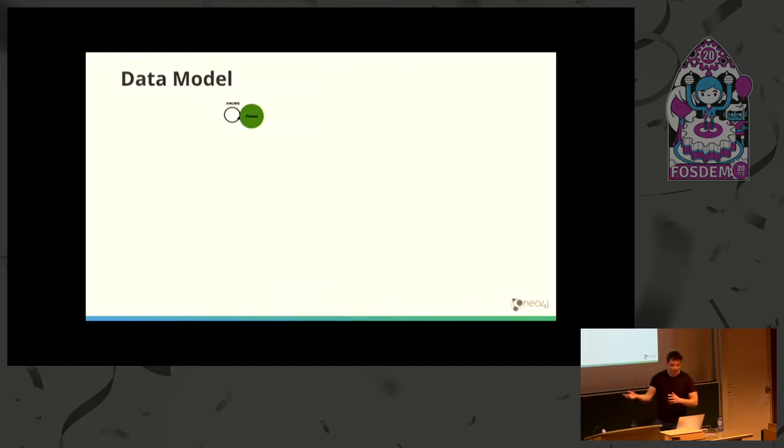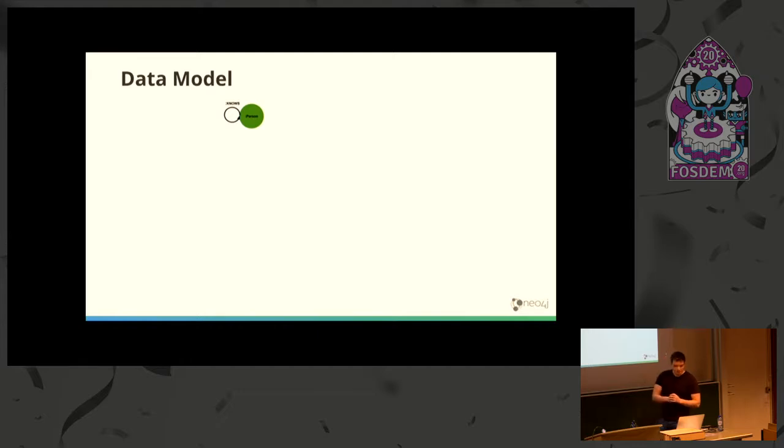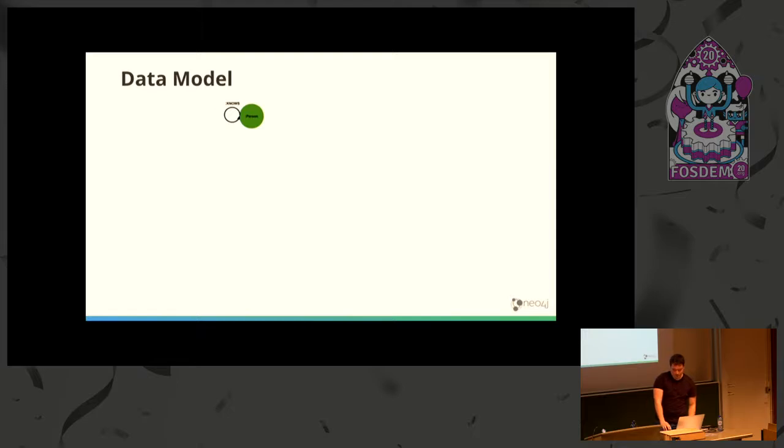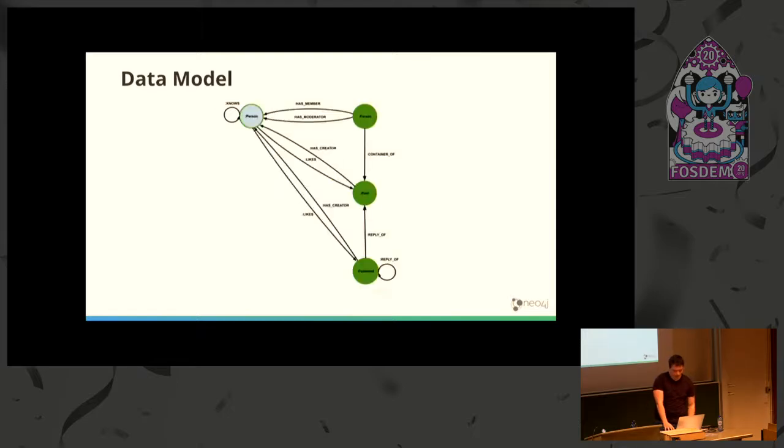Before we go into the sharding, a short introduction to the LDBC model. It's a social network, so you have people and they have relationships between them. That's basically the core of every social network.